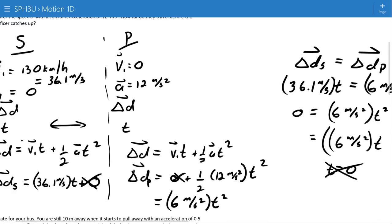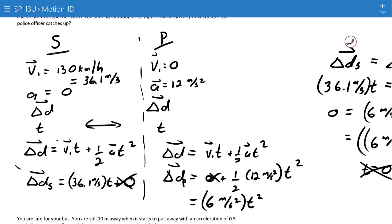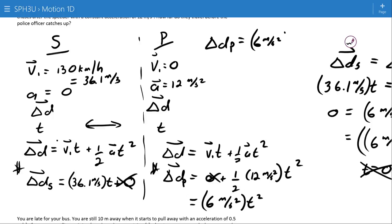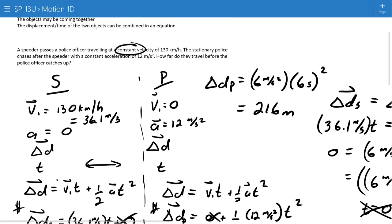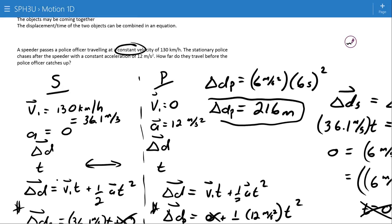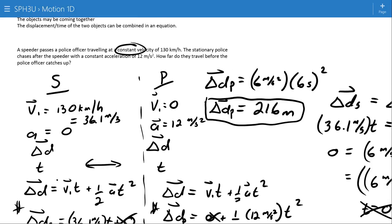With that time of 6 seconds, I can go back to either equation and substitute to find the distance. Using the police officer's equation: 6 × 6 × 6 = 216 meters. So that's how far the police officer had to travel to catch the speeder — and obviously it is the same distance the speeder traveled in the same amount of time.